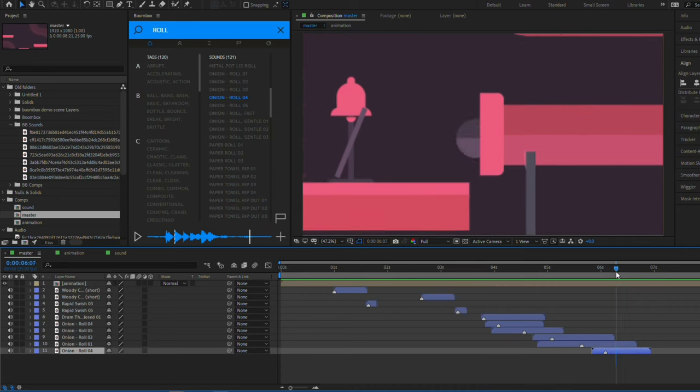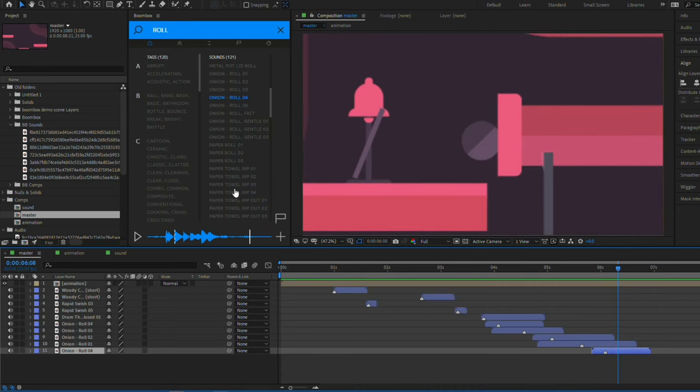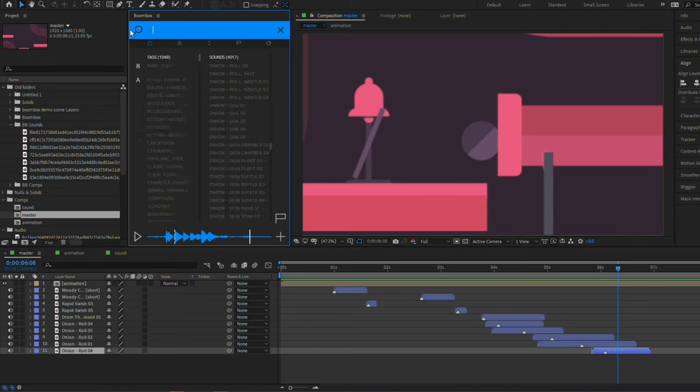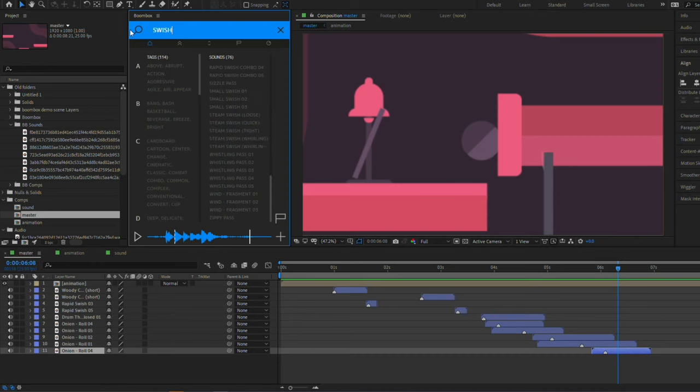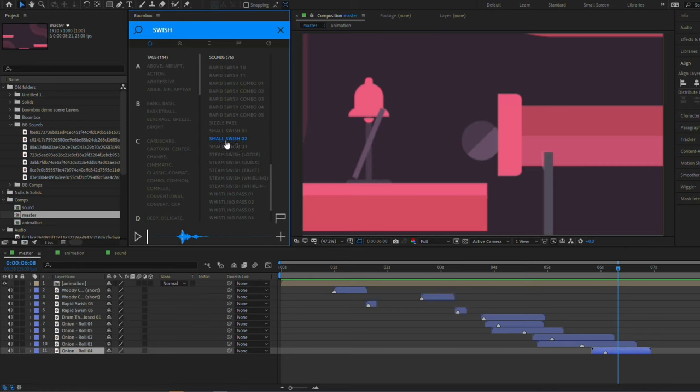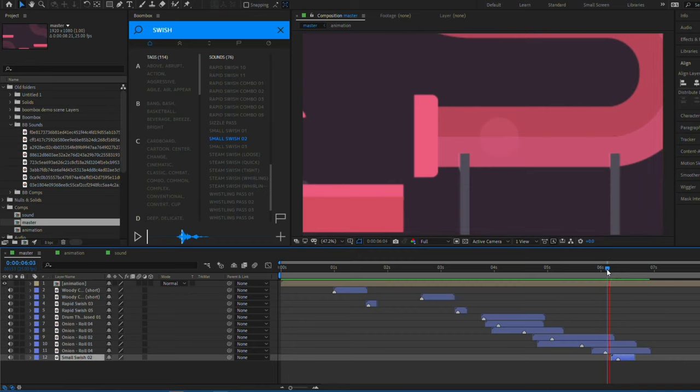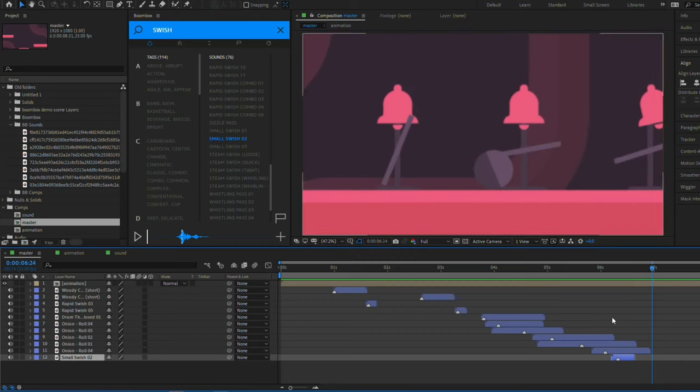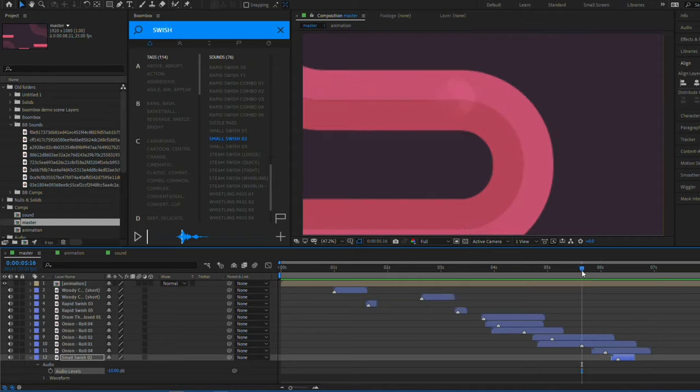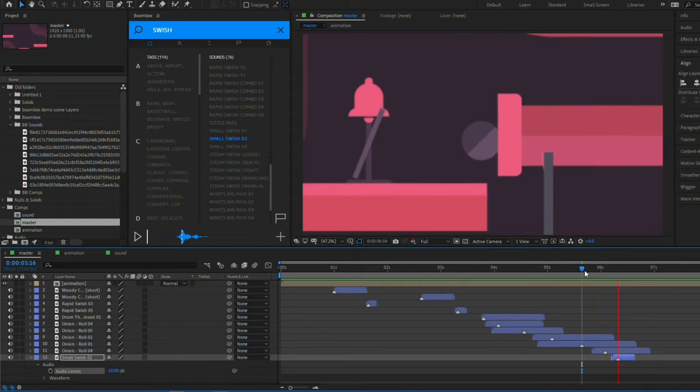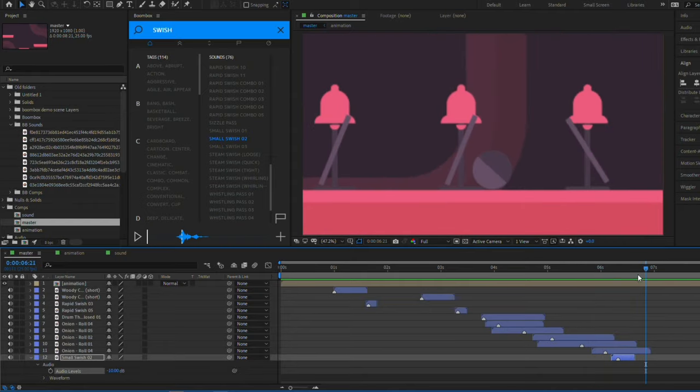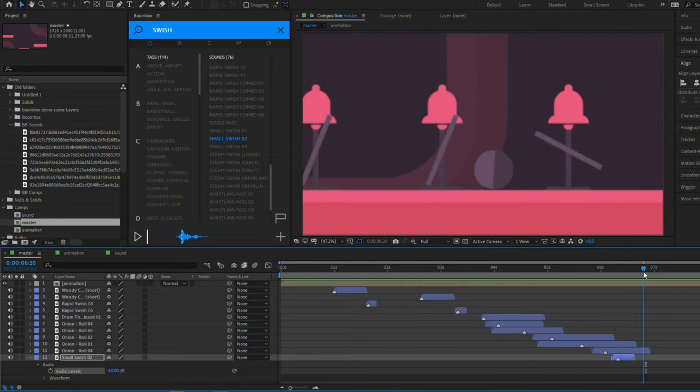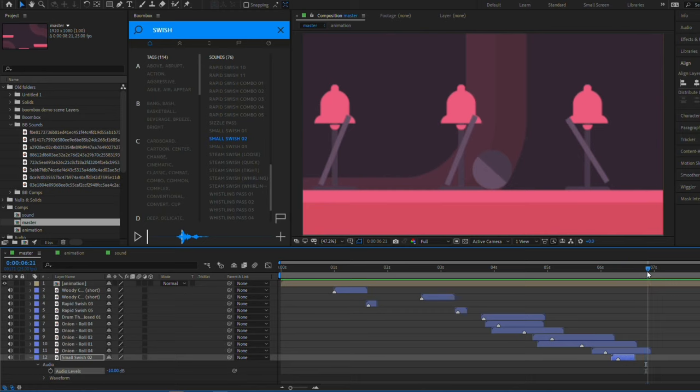And then maybe a little whoosh sound as it exits the tube. So let's search for swish again. Let's try this one, small swish two. I like that. It's a little bit too loud. So I'm just going to twirl down the layer here and maybe minus ten the volume.